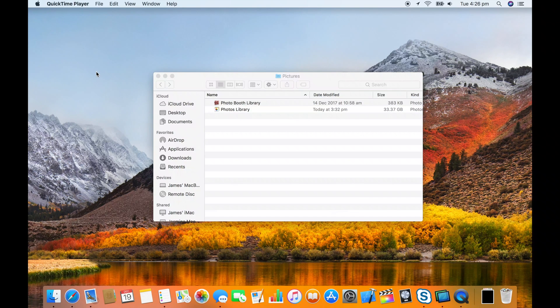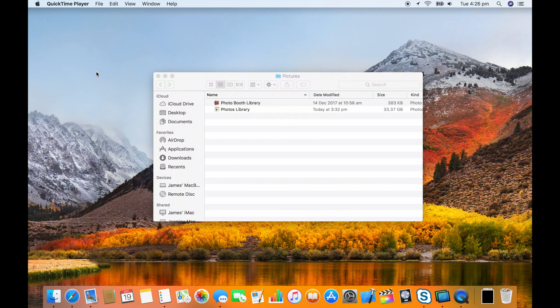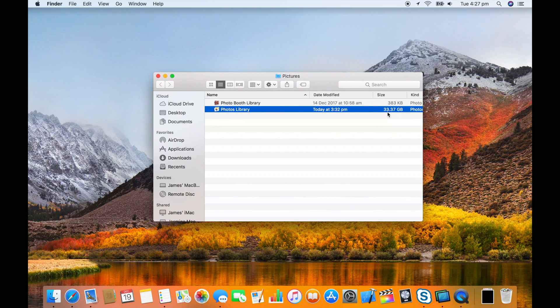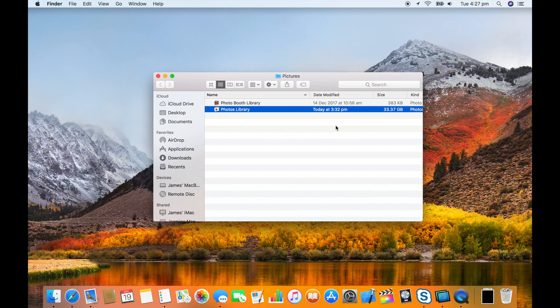A common problem with iCloud photo library is that the local library takes up a lot of space even when you've got optimized versions turned on. So one possible solution is to put your photo library into a disk image with a limited size.